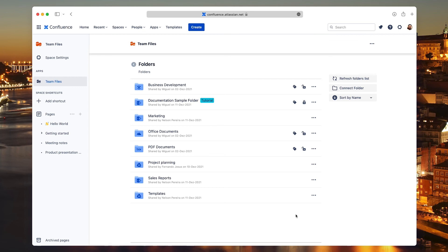On folders added by other users, you only have the option to open the folder in the original storage.